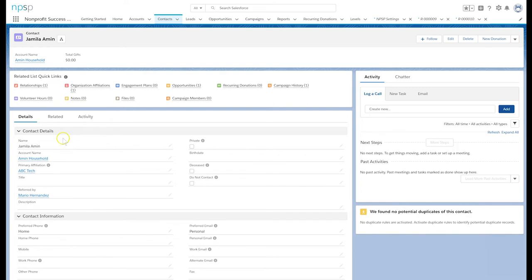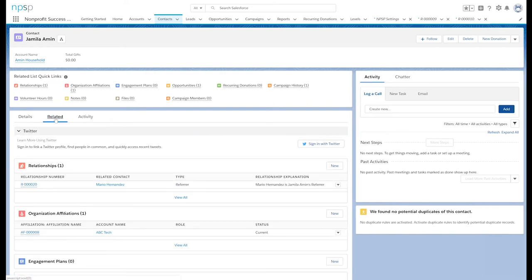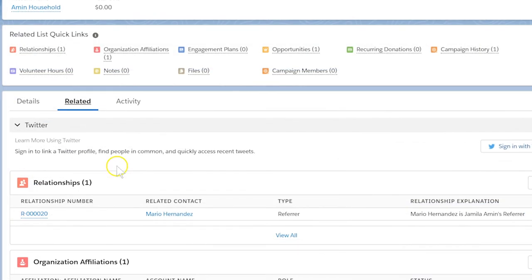As we can see in the relationships related list, Mario now has a relationship as Jamila's referrer.